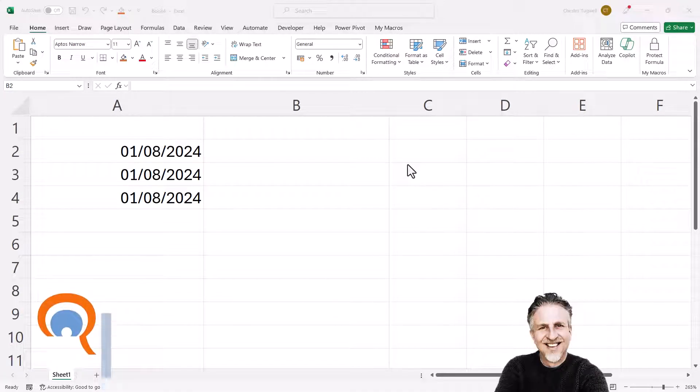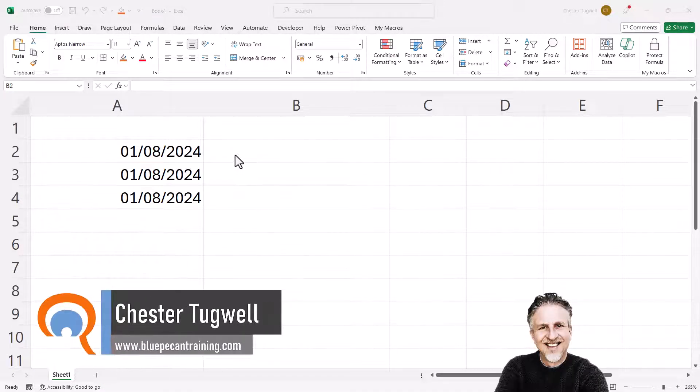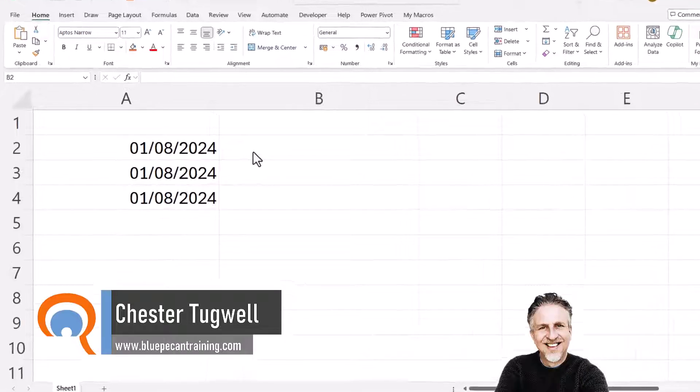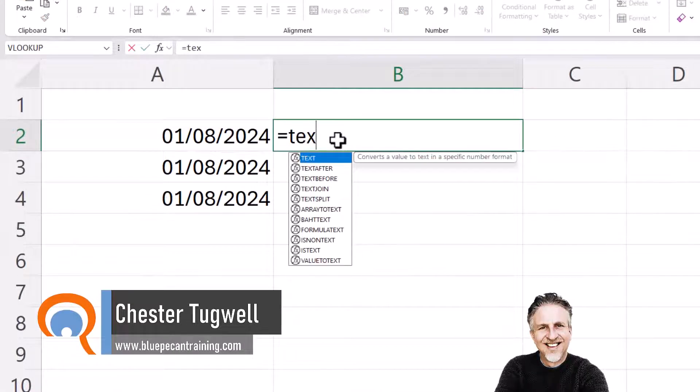Okay, so you're in Excel and you want a formula that will format your dates. The function I'm going to use is text.